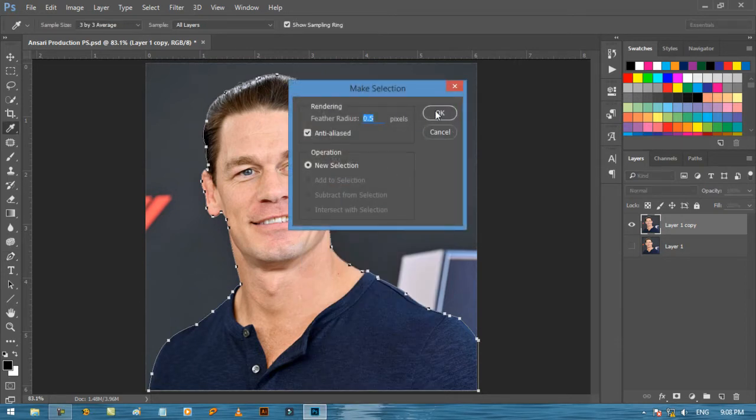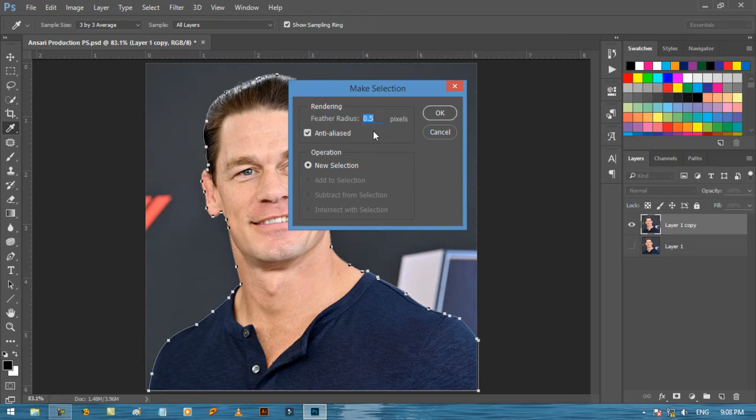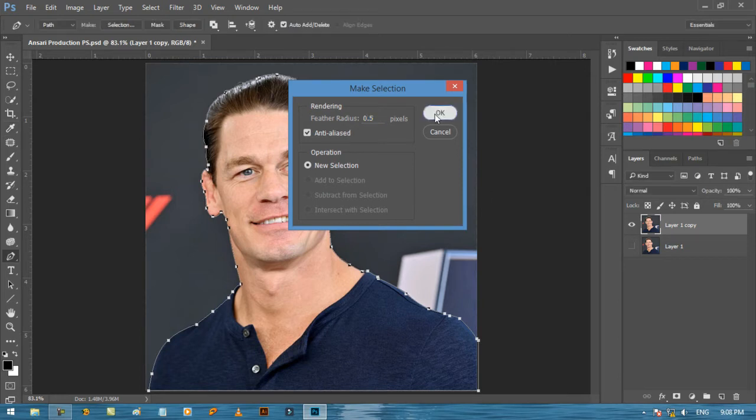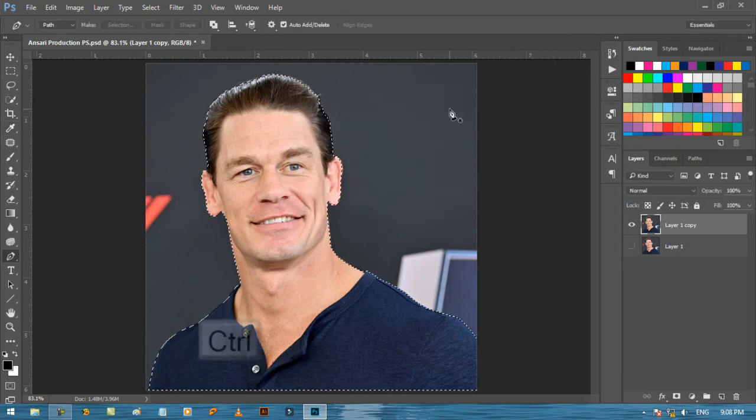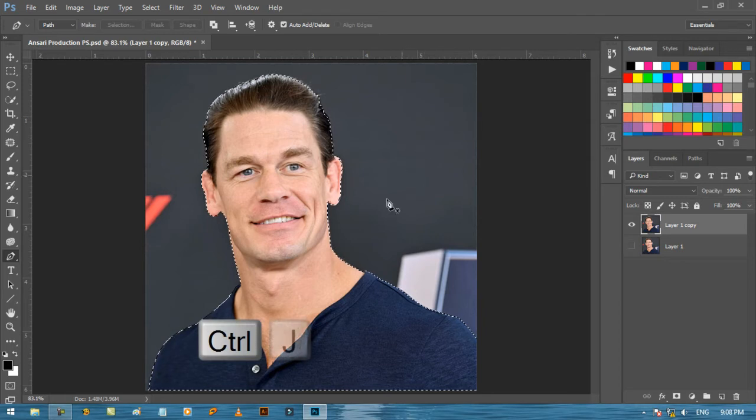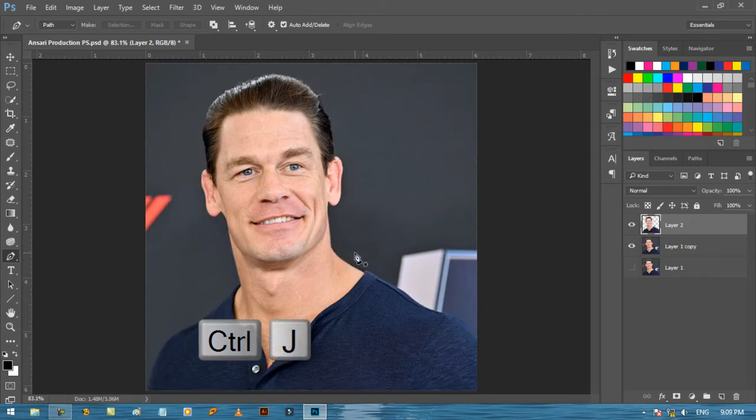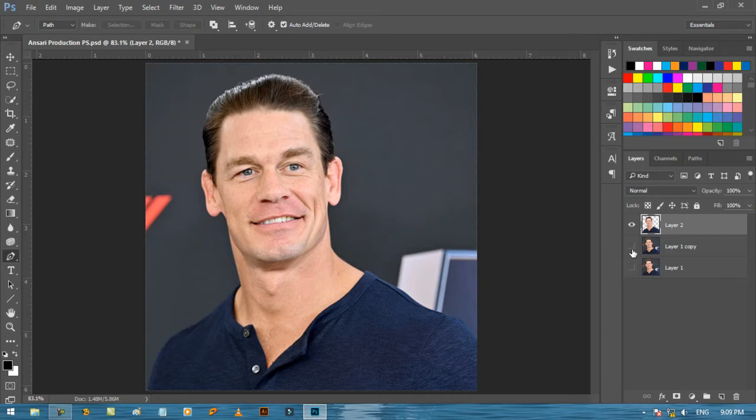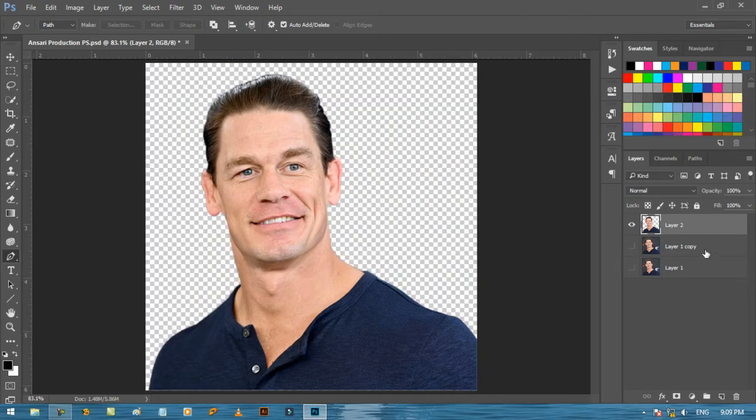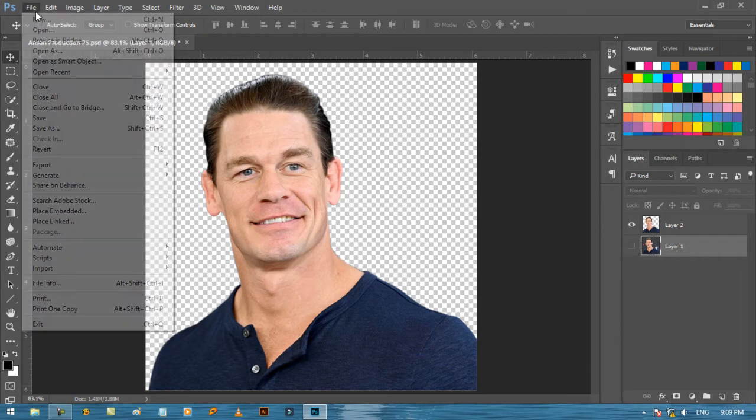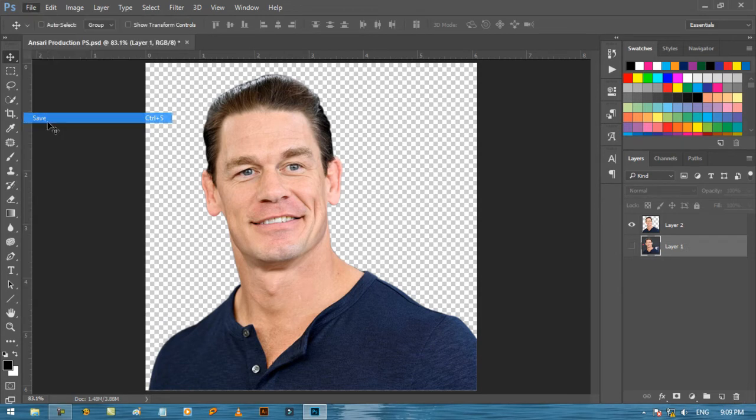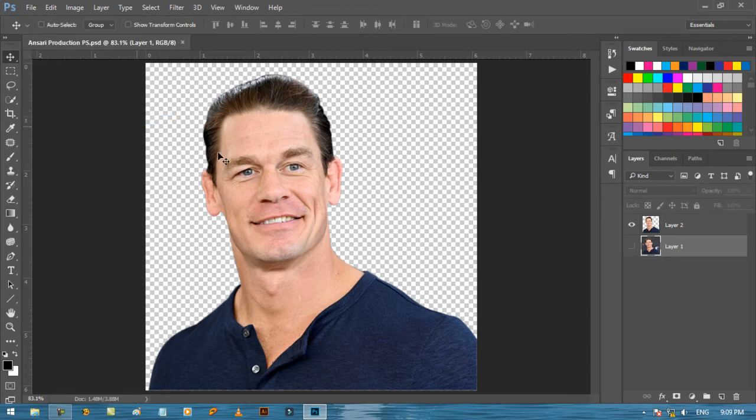You can leave feather at 0, but I will choose 0.5, it's up to you. Now press Control or Command plus J to make a duplicate copy of your selection. Now we can remove this extra layer. And don't forget to save your work after every major changes.